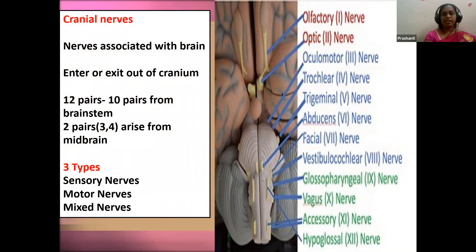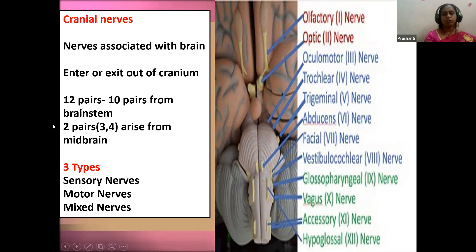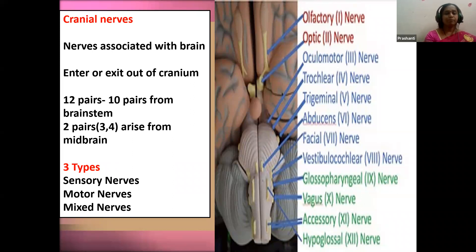Cranial nerves originate directly from the brain inside the cranium and enter or emerge through various foramina in the cranial bones. There are 12 pairs of cranial nerves; 10 pairs arise from the brainstem — a combination of midbrain, pons, and medulla oblongata — and 2 pairs arise from the midbrain. Cranial nerves are classified into three types: sensory (carrying pain and sensation information), motor (sensing movement and muscle actions), and mixed (a combination of both sensory and motor fibers — taking in sensory information and giving out muscle commands).